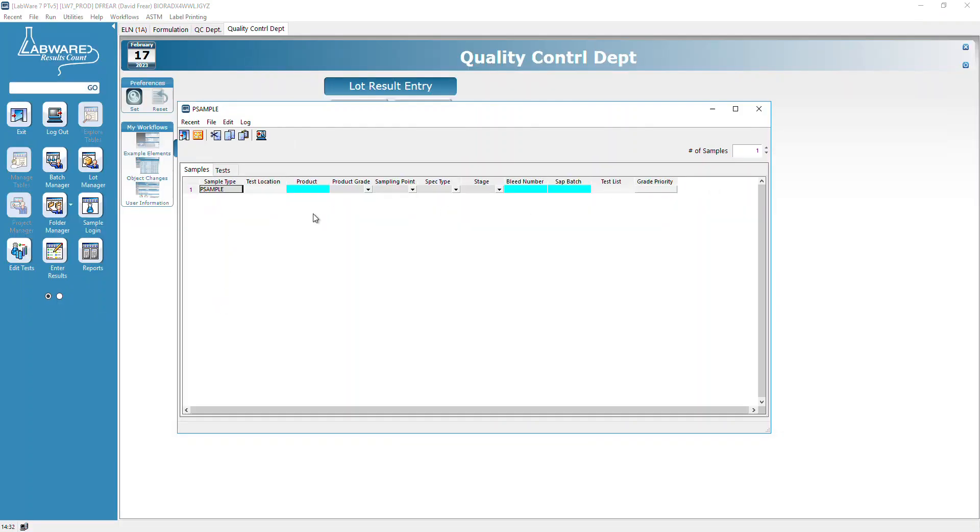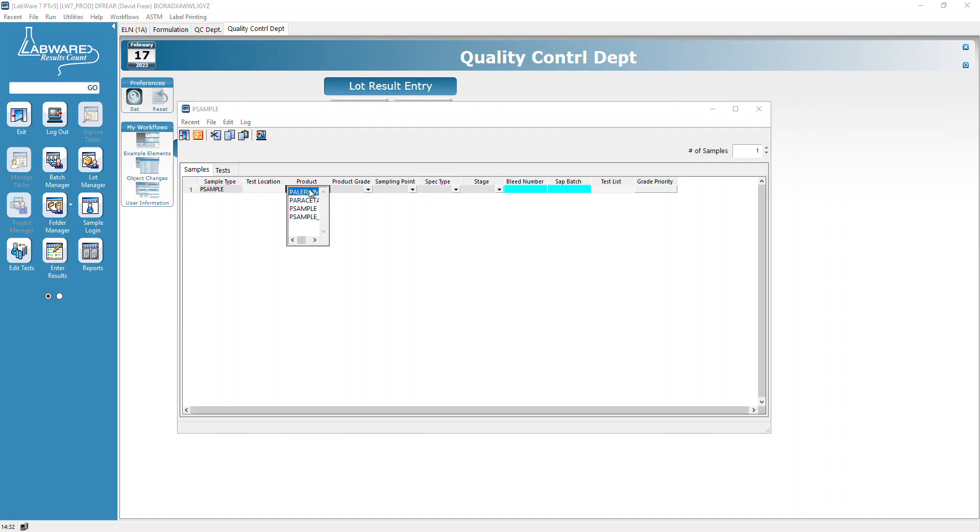That brings in your P sample templates. Now we want to put in the product number.